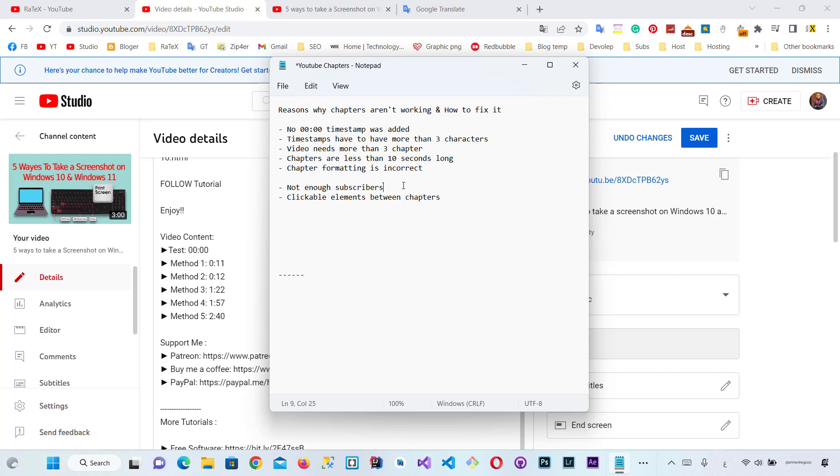Also, the reason may be because you don't have enough subscribers or you add clickable elements between chapters like links or a separation between them by words. And if you follow these rules and it still doesn't work, I think you need to contact YouTube customer service. And now let's recap this video and collect all reasons in one place.